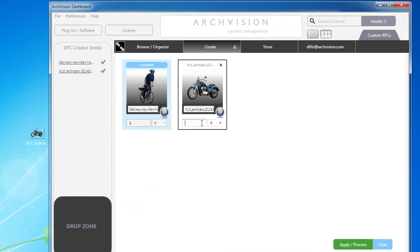The next thing that we'll do is give a height to this motorcycle and we'll also give it a name. We'll call this one Blue Honda and this is a model VLX.